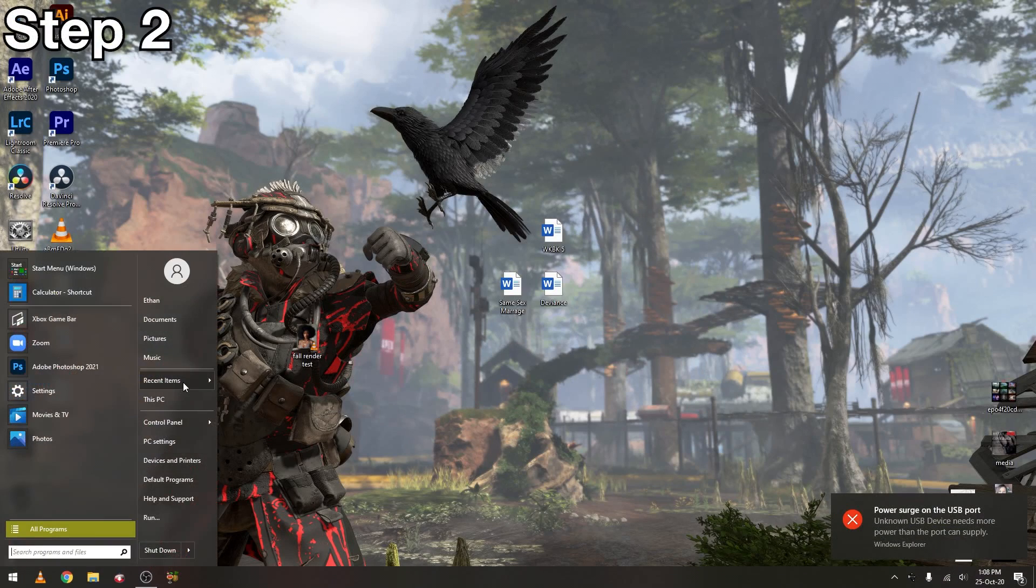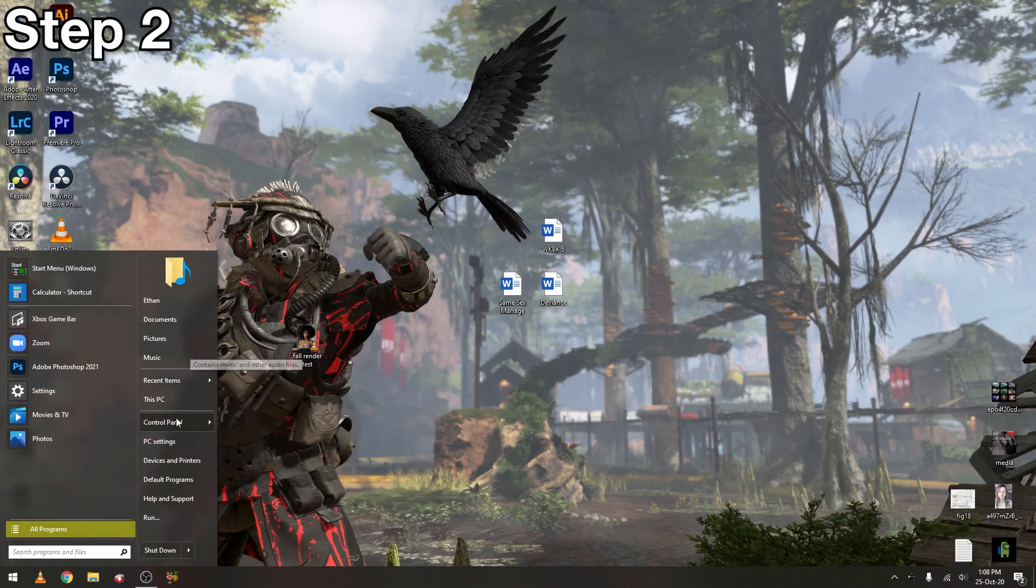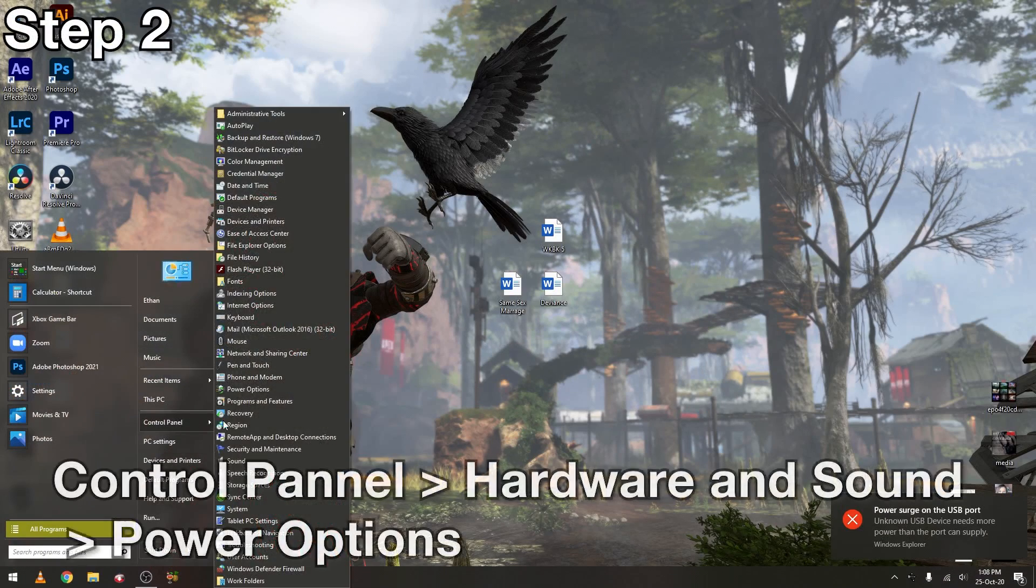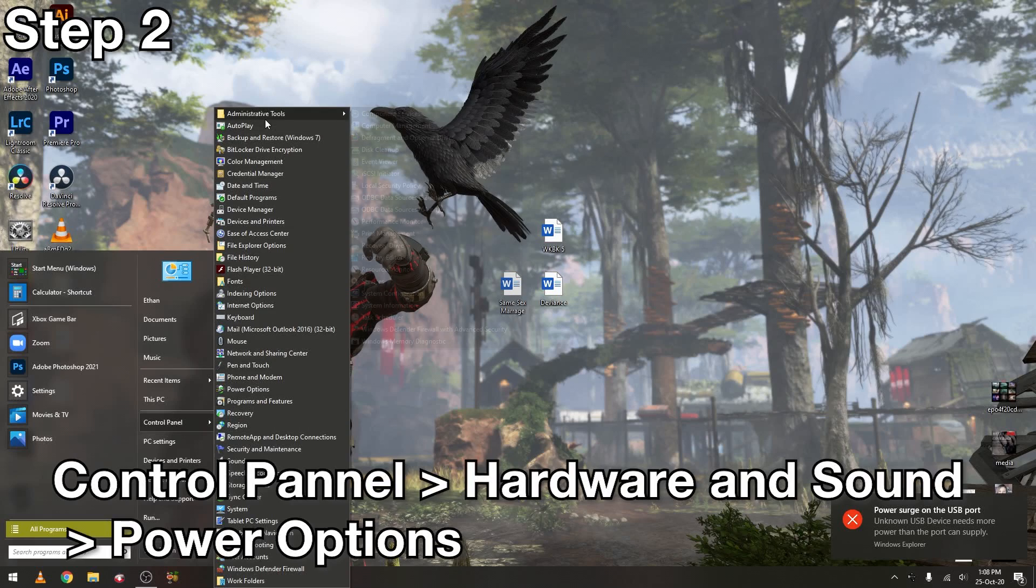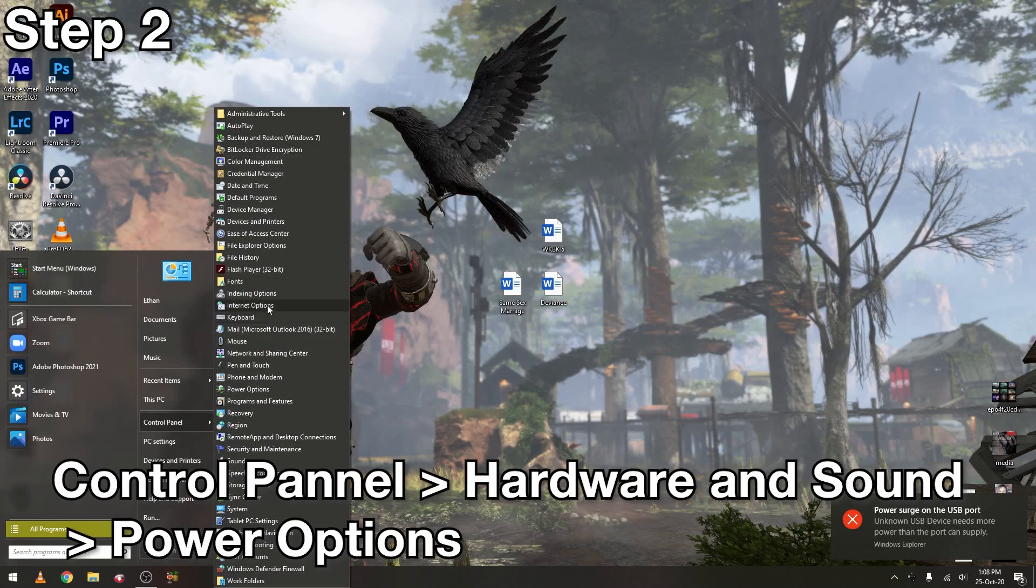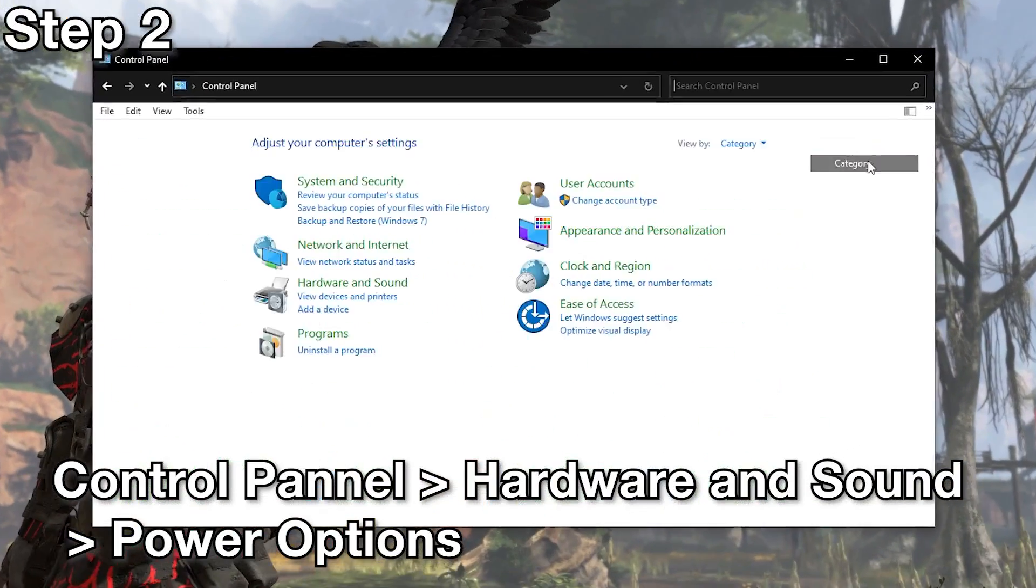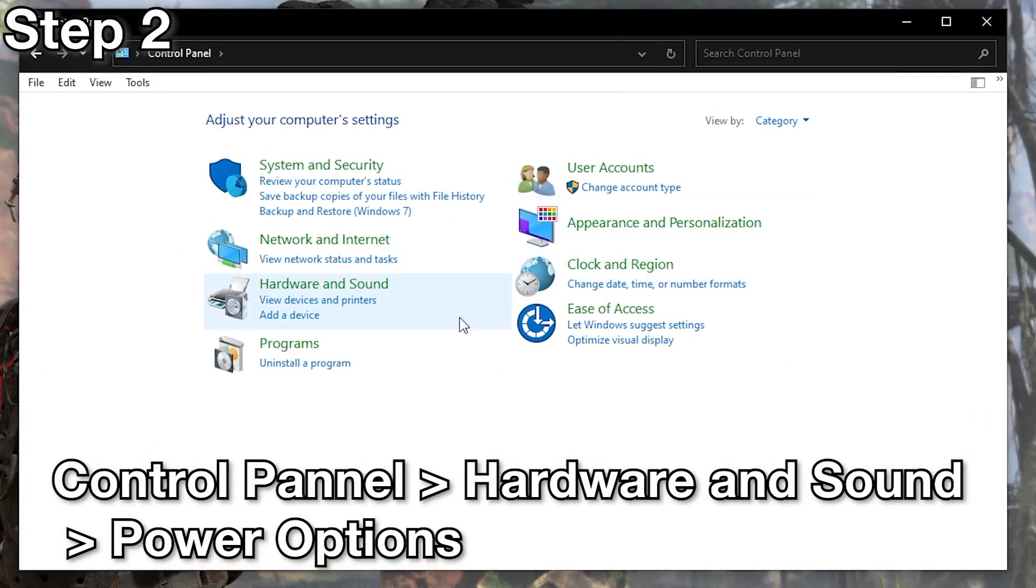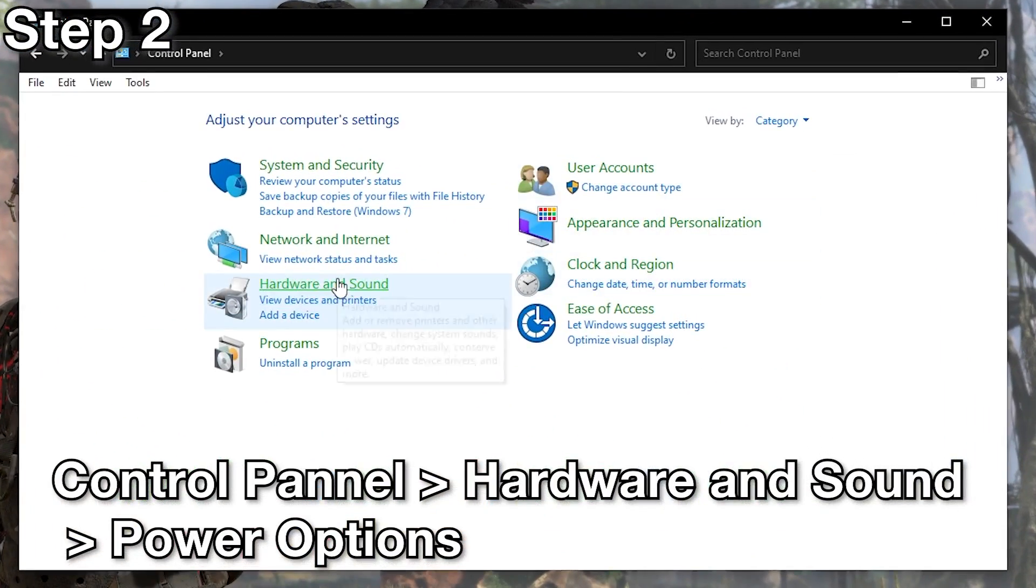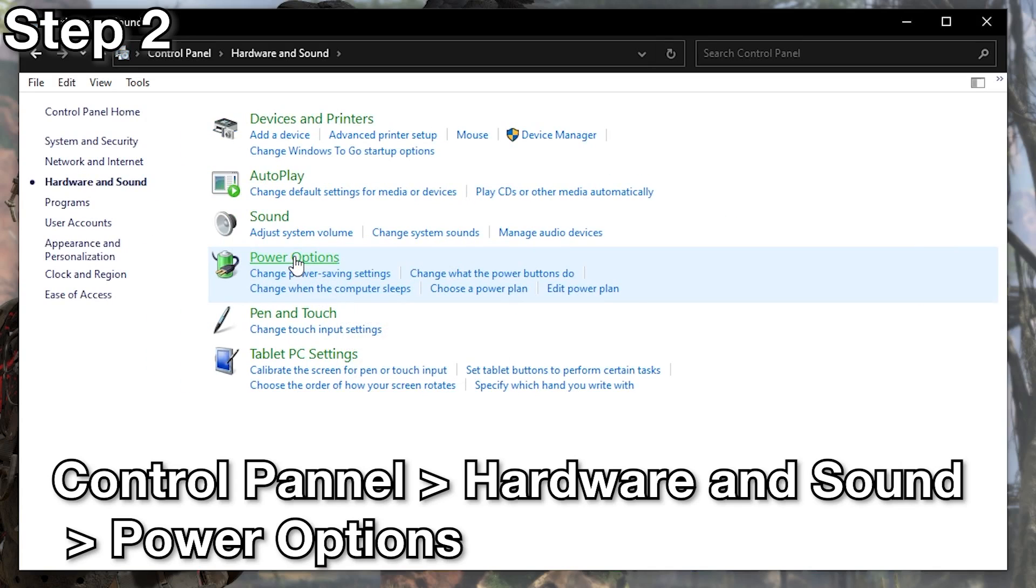Go back to control panel. I'm going to change the category, hardware and sound, power options.